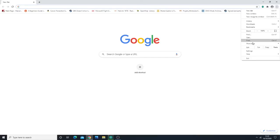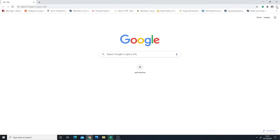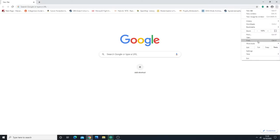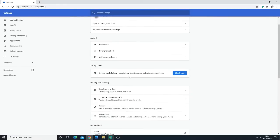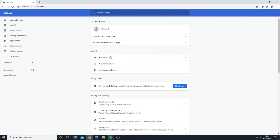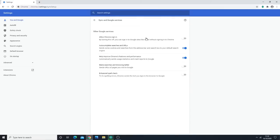You need to go to these three dots here, then go to settings. Then what you want to do is go down to 'Sync and Google Services.'